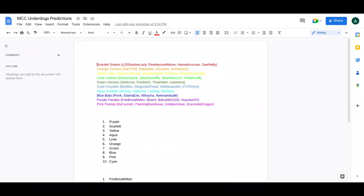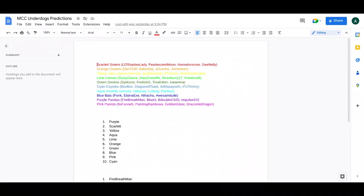Hannah for red. Probably Dan or Gumi for orange. Jack for yellow. Kreek or Gizzy for lime. Foolish is the carry for this team. Katamina is new. That's also pretty cool. I really like this team. This team, it's probably a fan favorite.